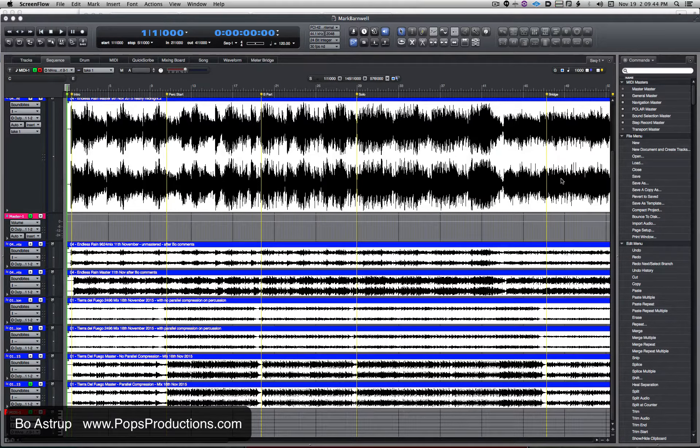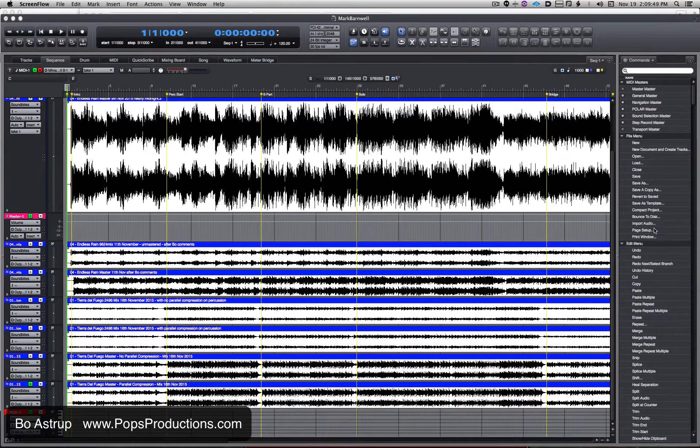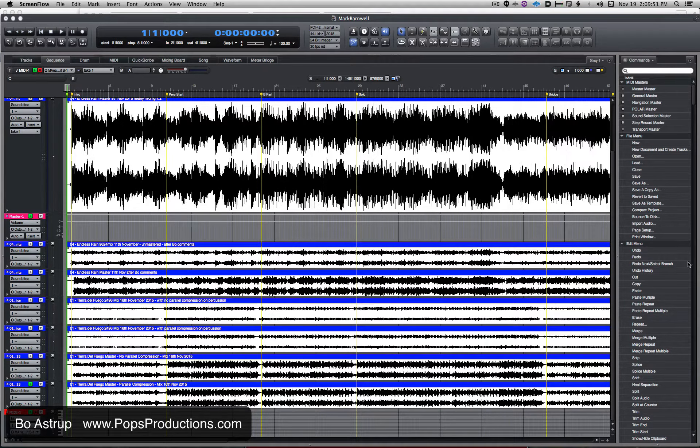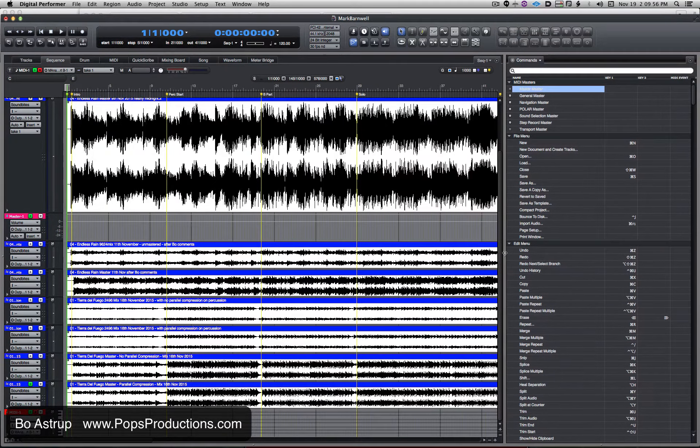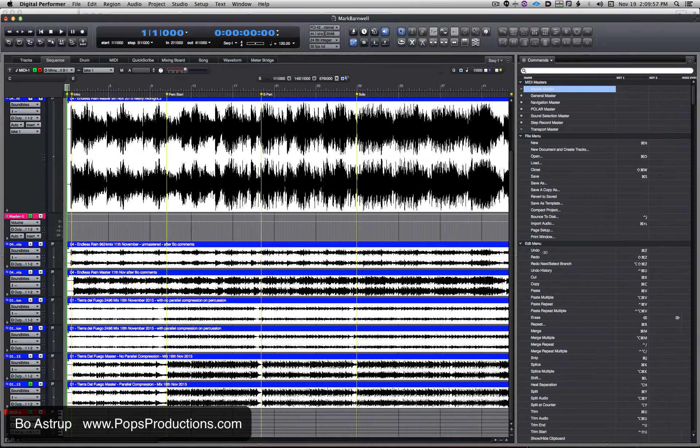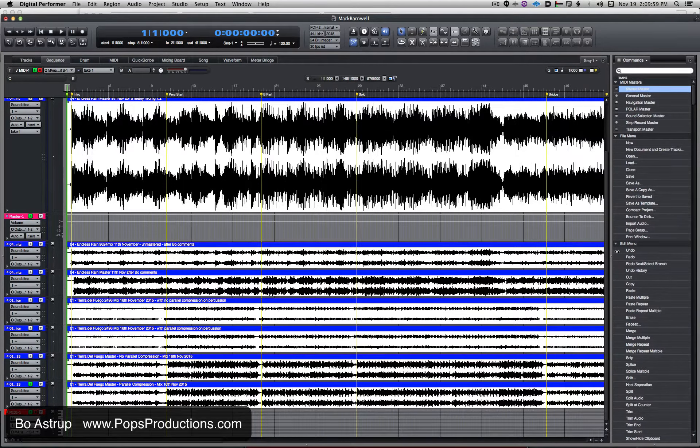A question came up online regarding the commands window. You can't see the commands unless you make the window wider here in a consolidated window.